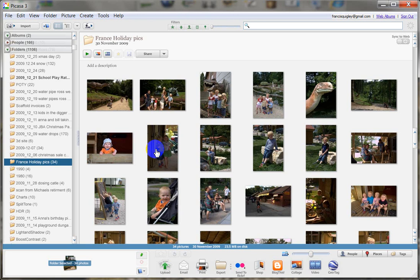Hi, this is a short video tutorial on resizing your images using Picasa. Once you've opened Picasa, the first thing you need to do is find your image. So we'll start with this image here.